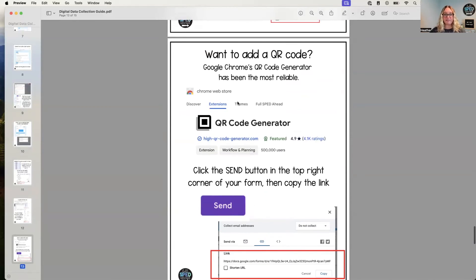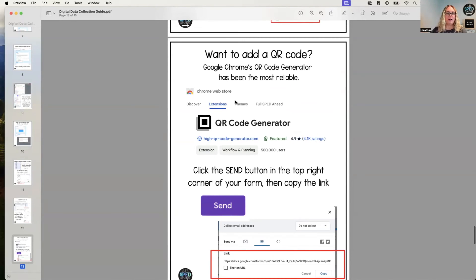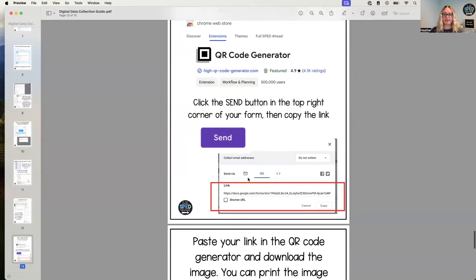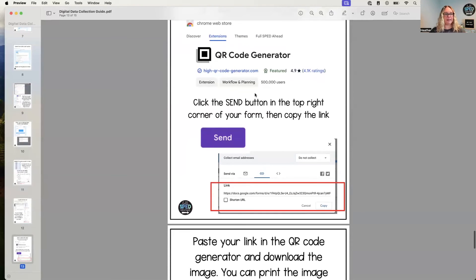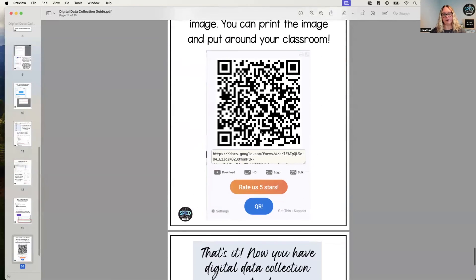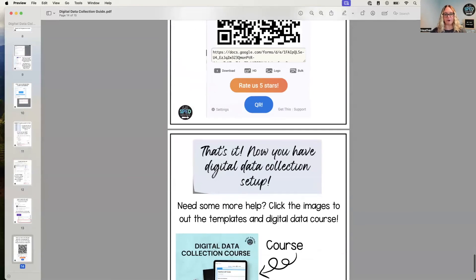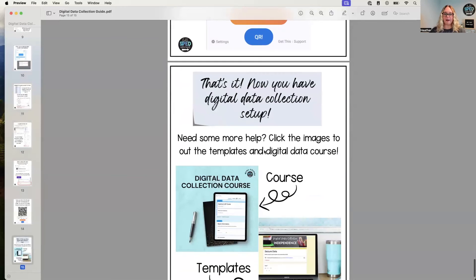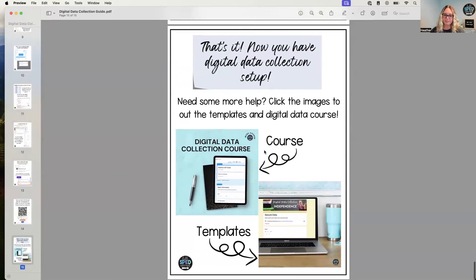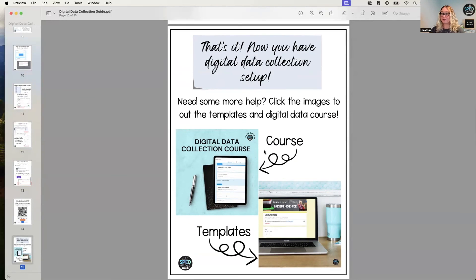And then this is my favorite: to add a QR code. I use Google Chrome's QR code generator—super great. Just copy that link, paste it into there, and it'll make your QR code for you. That's it! Of course I have a course if you need some more help with setting up digital data, but of course this quick guide should really help you get there and get focused. But then I also have templates for you as well.